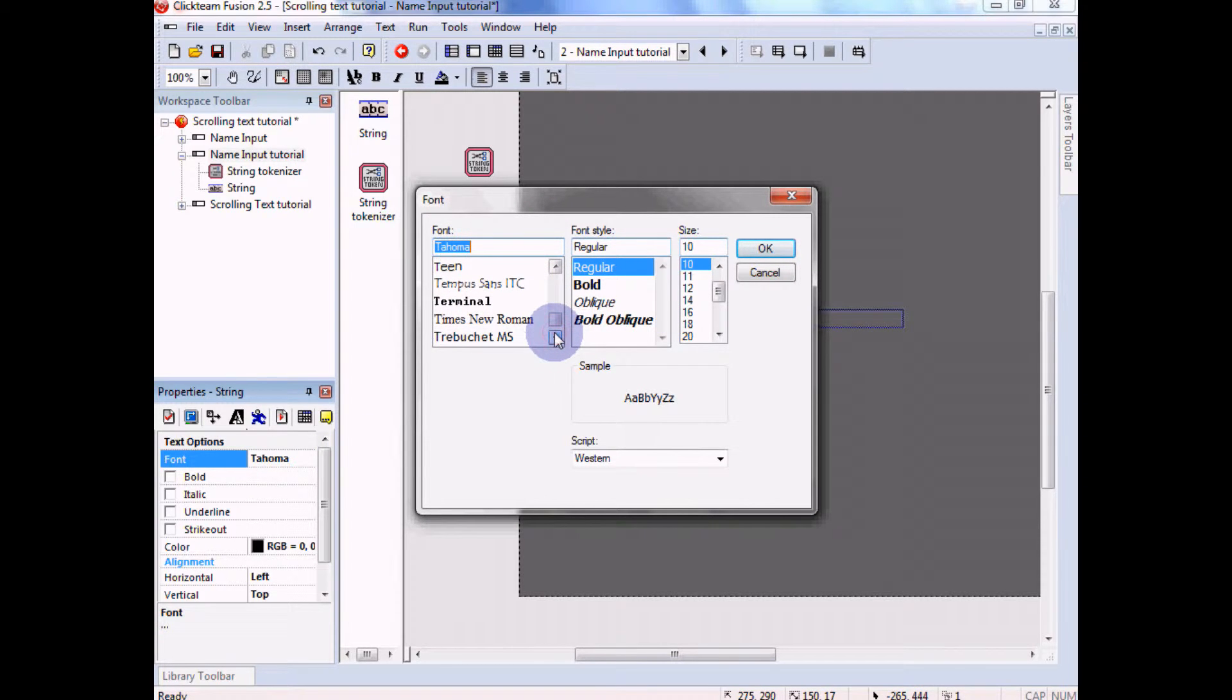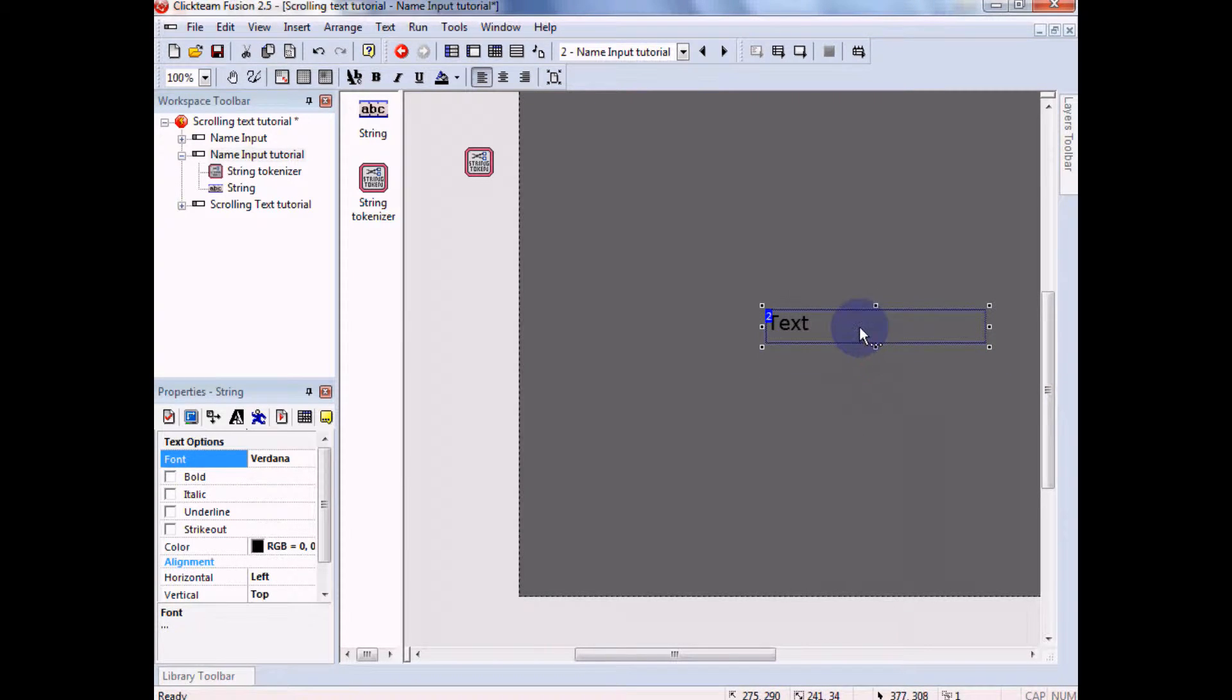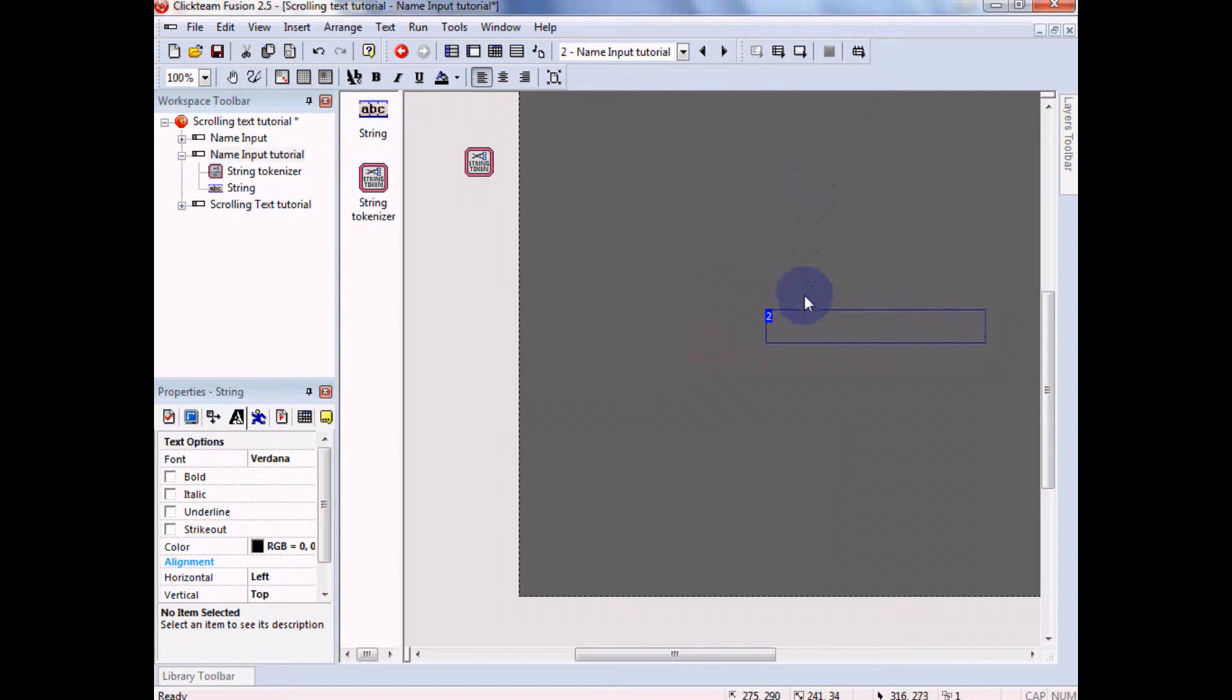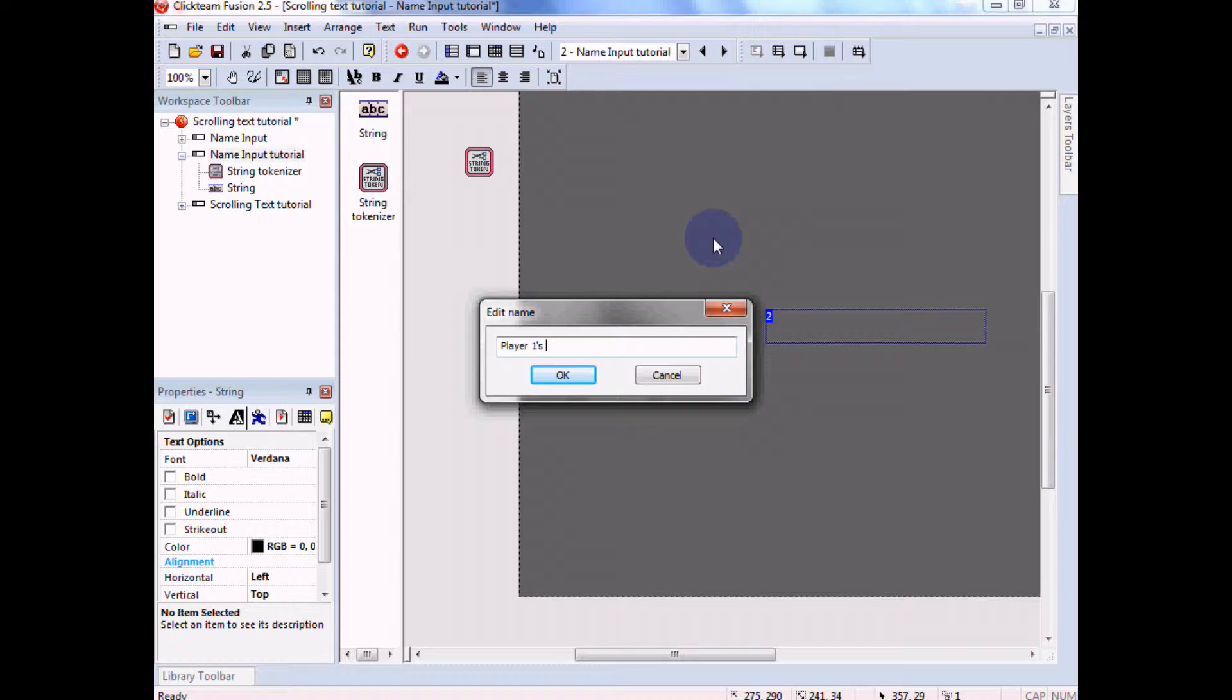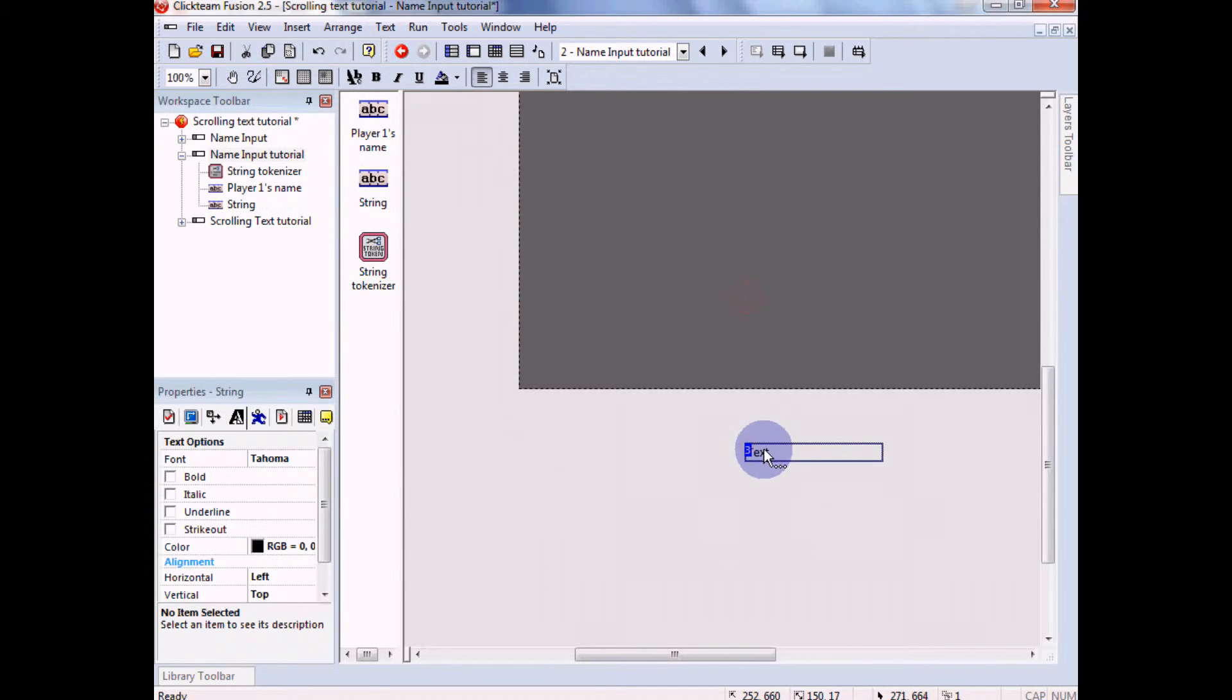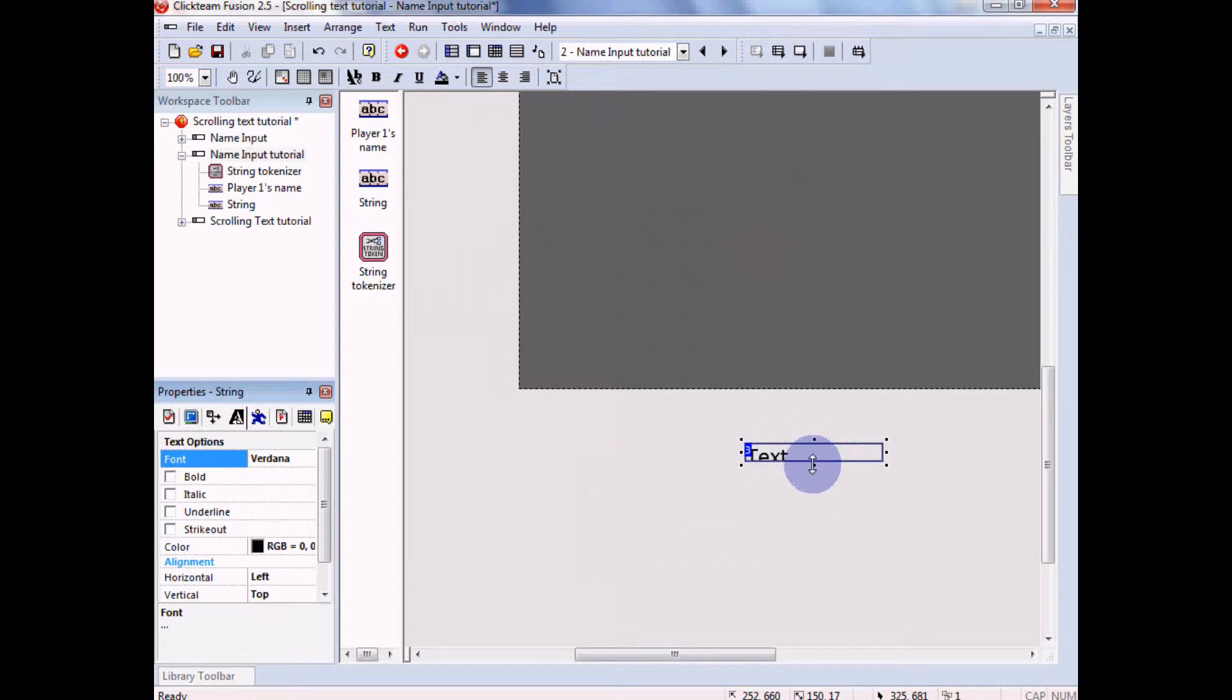Okay, so what we're gonna need are two string objects. So that's one, this will be for your name. Also there's one more I put in for the tutorial for the instructions for how to put in your name. But we're not gonna focus on that right now. This text is gonna be empty but we're gonna name it, oops not duplicate it, rename it, player one's name. But you can call it whatever you want.